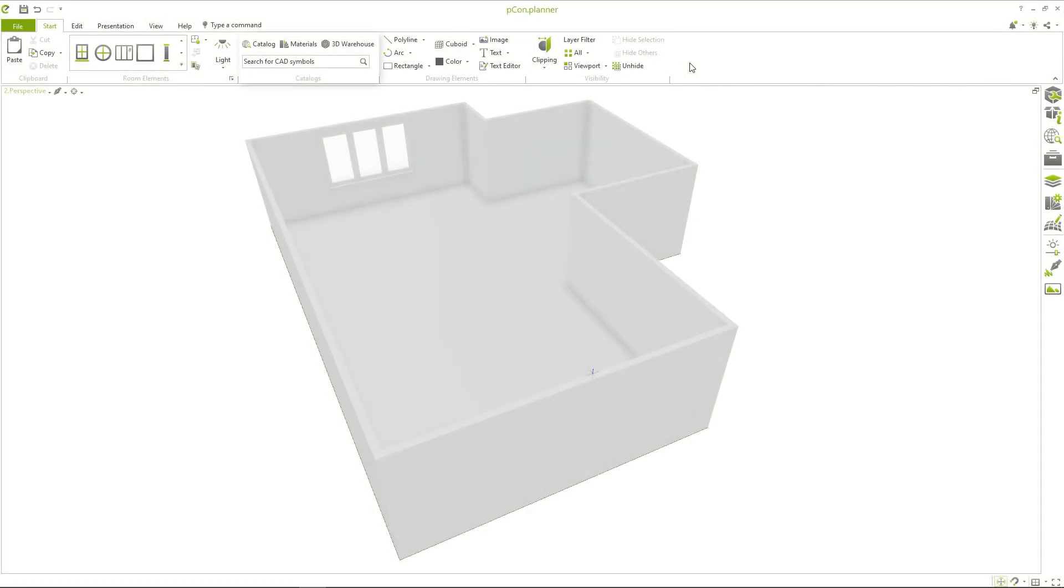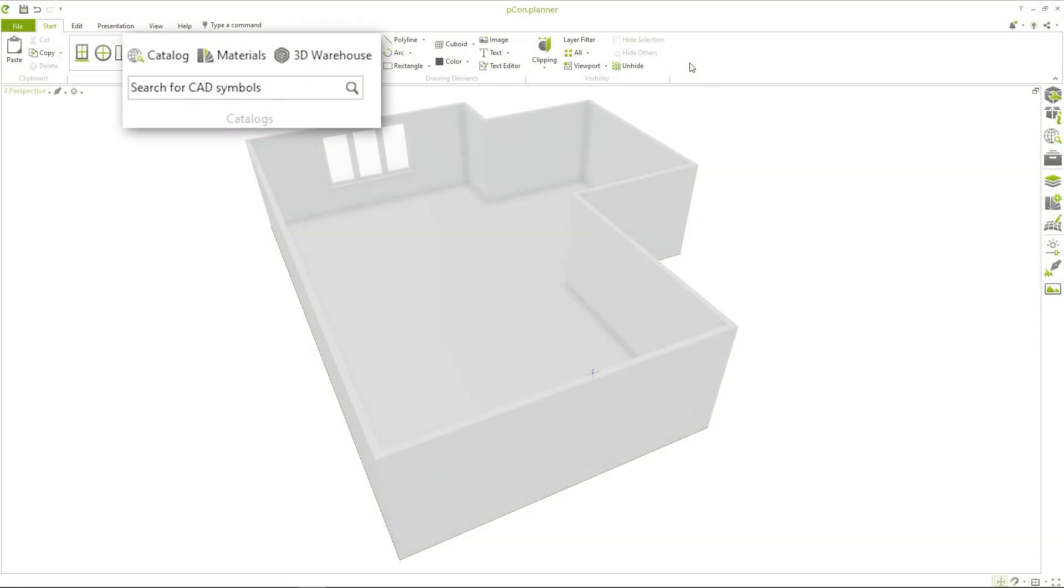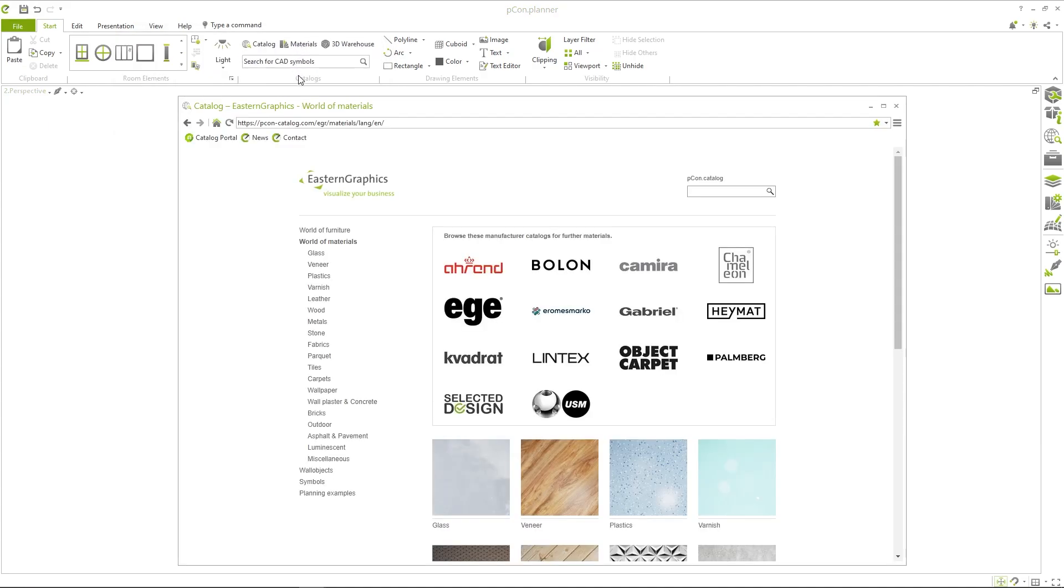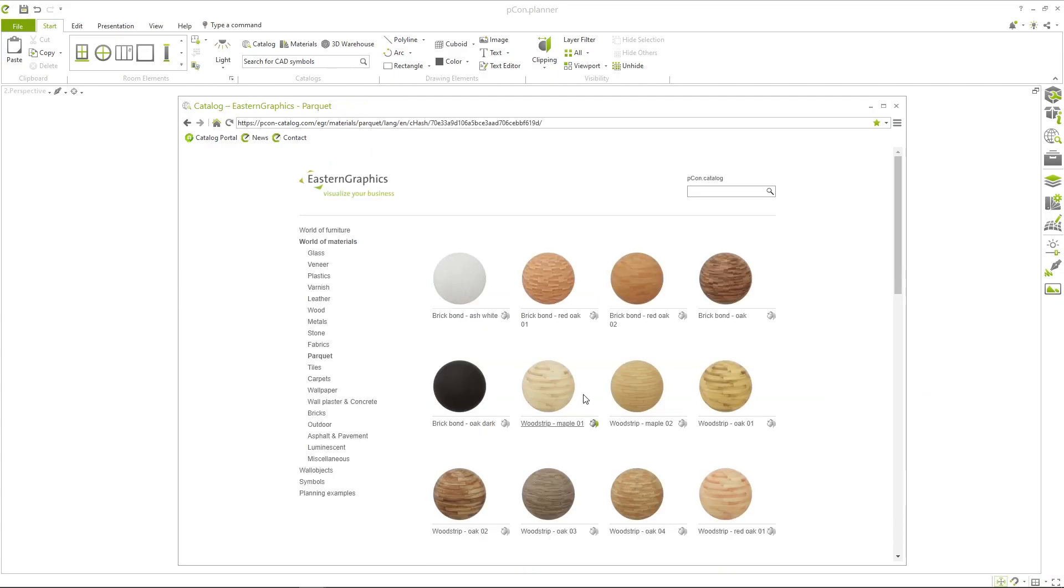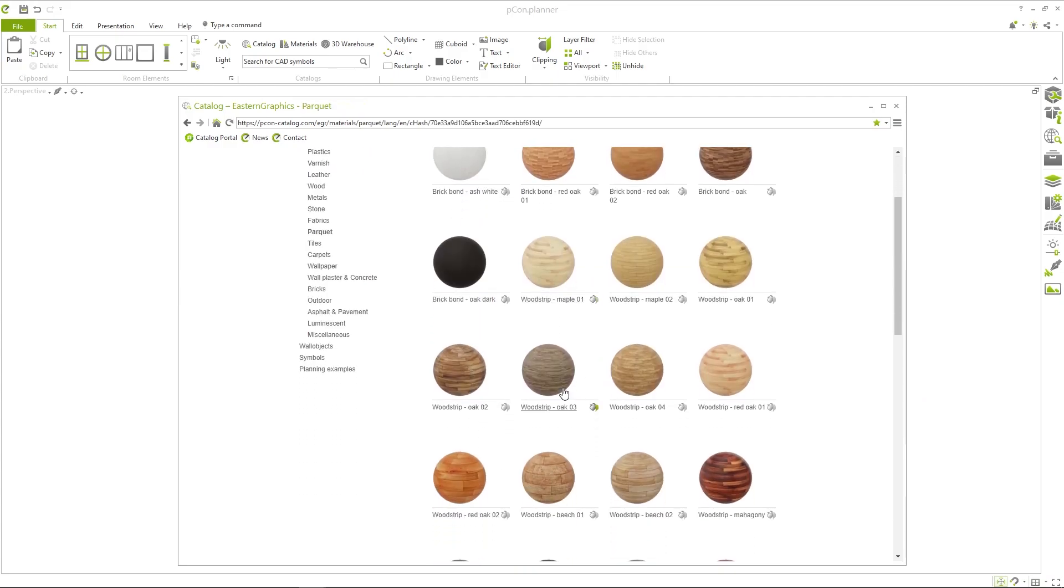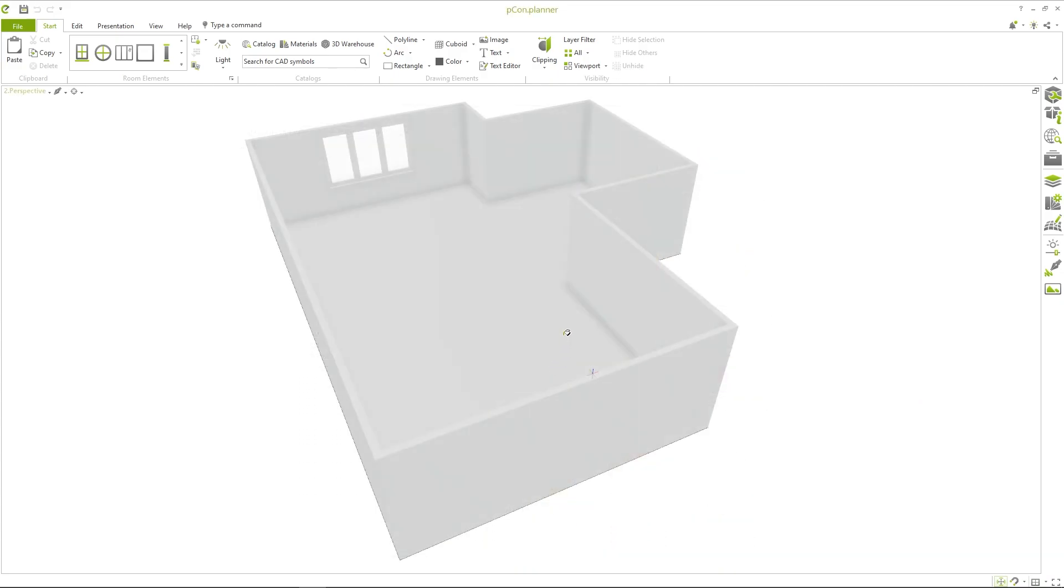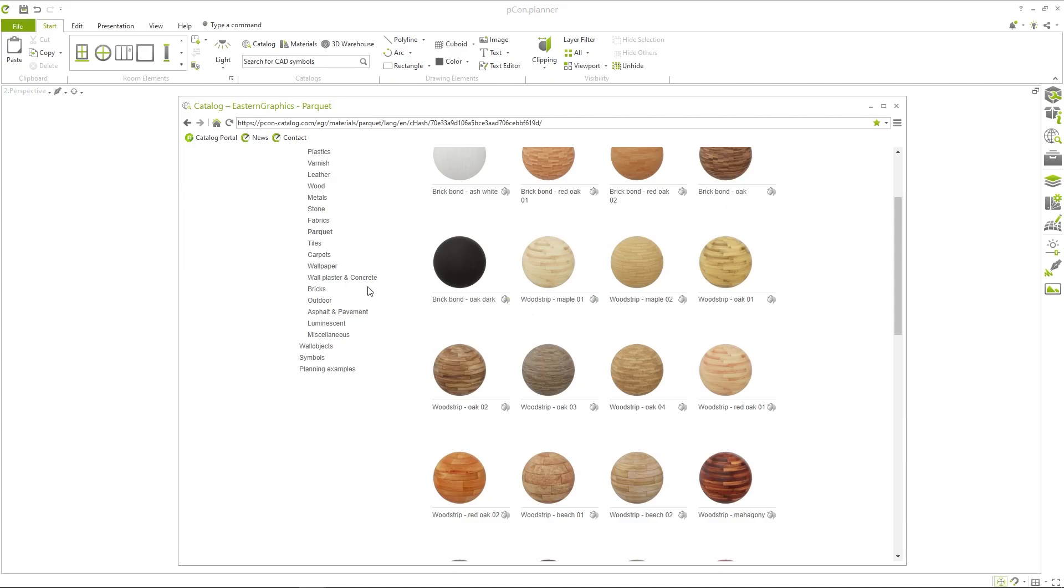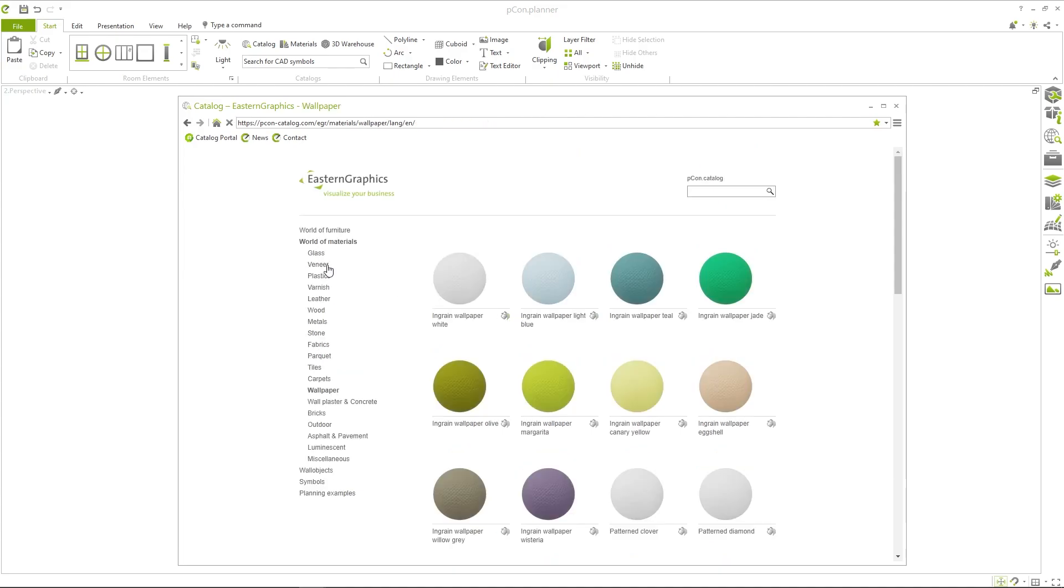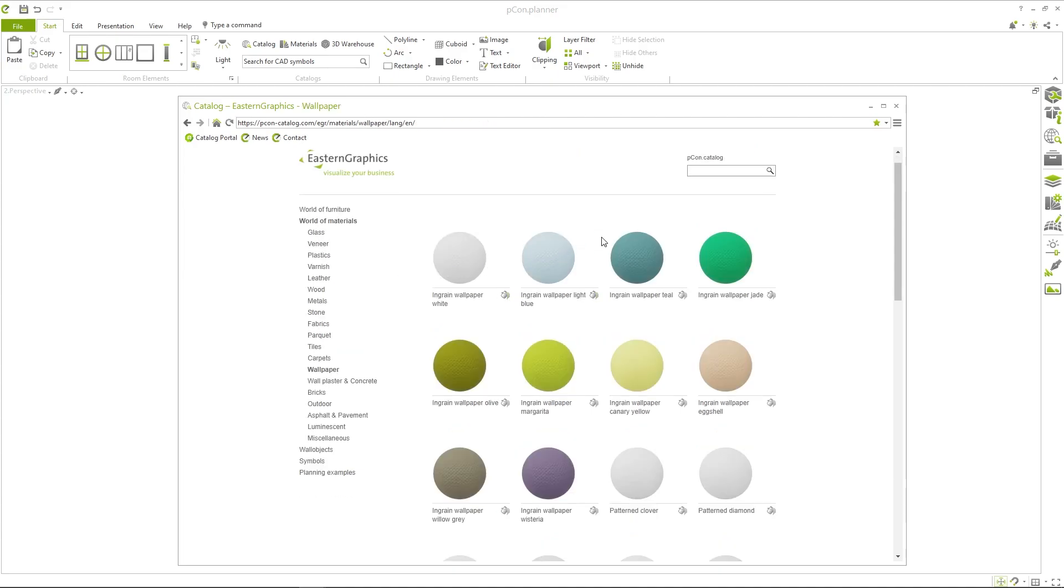Now we bring color into it. In the catalog section you will find a selection of materials. Select a suitable flooring and insert it directly into the planning. You can do the same for the walls by choosing a wallpaper.